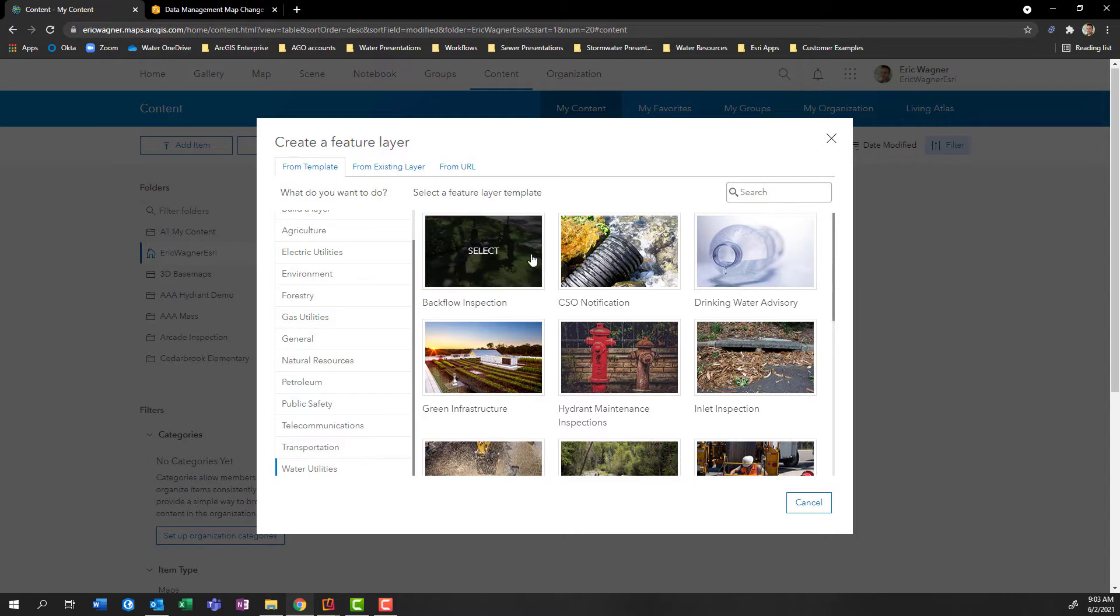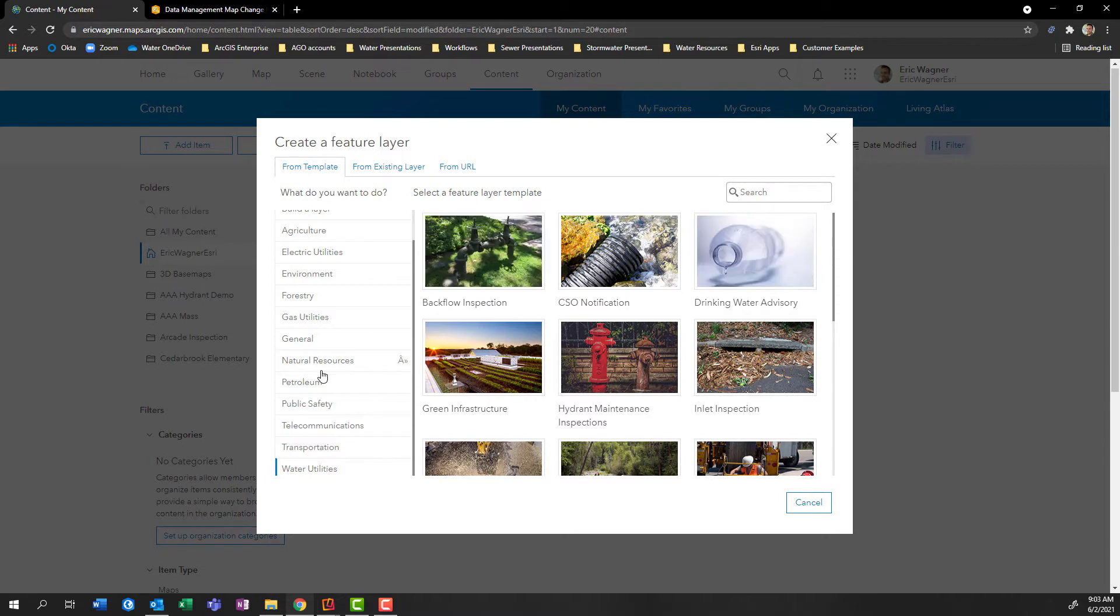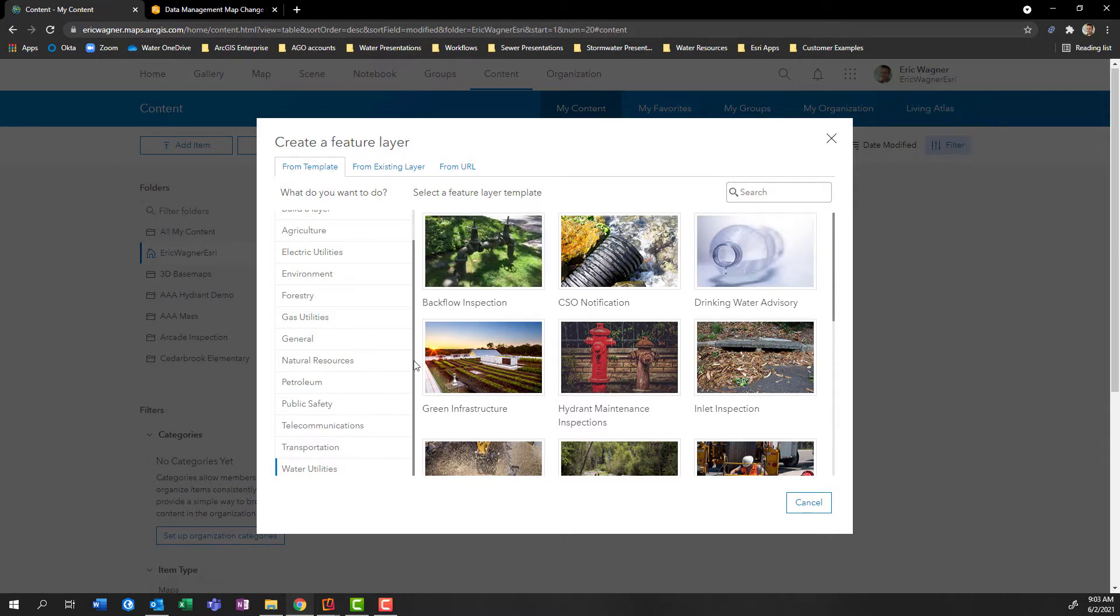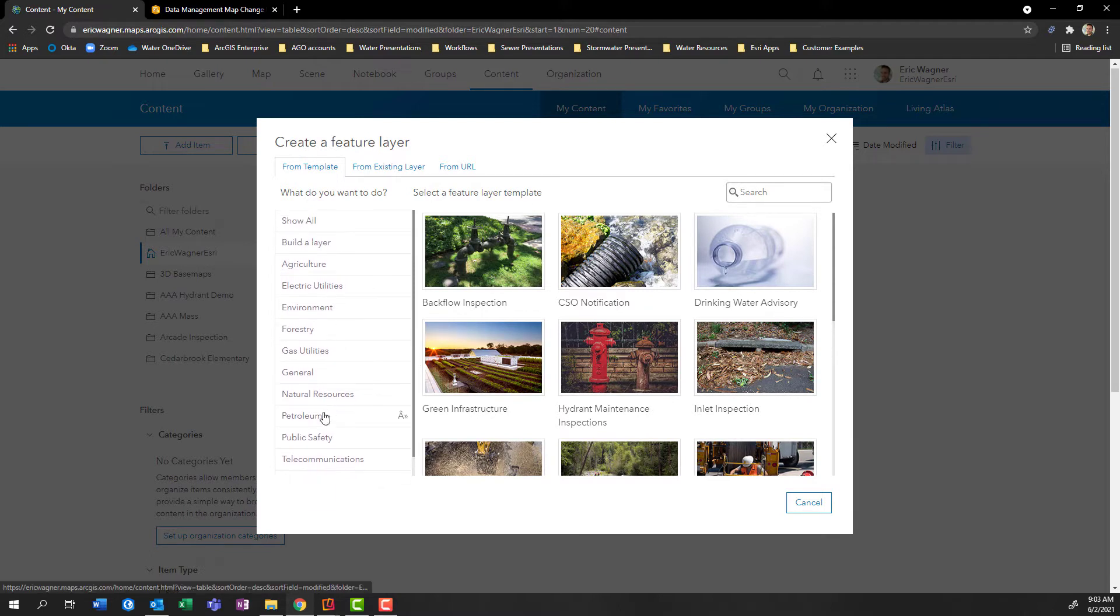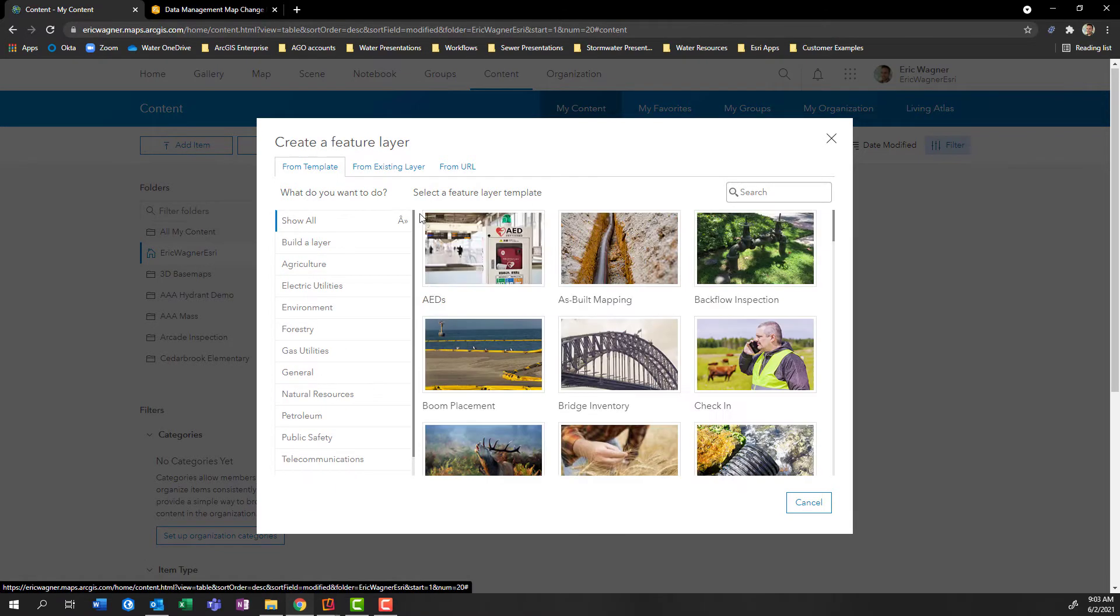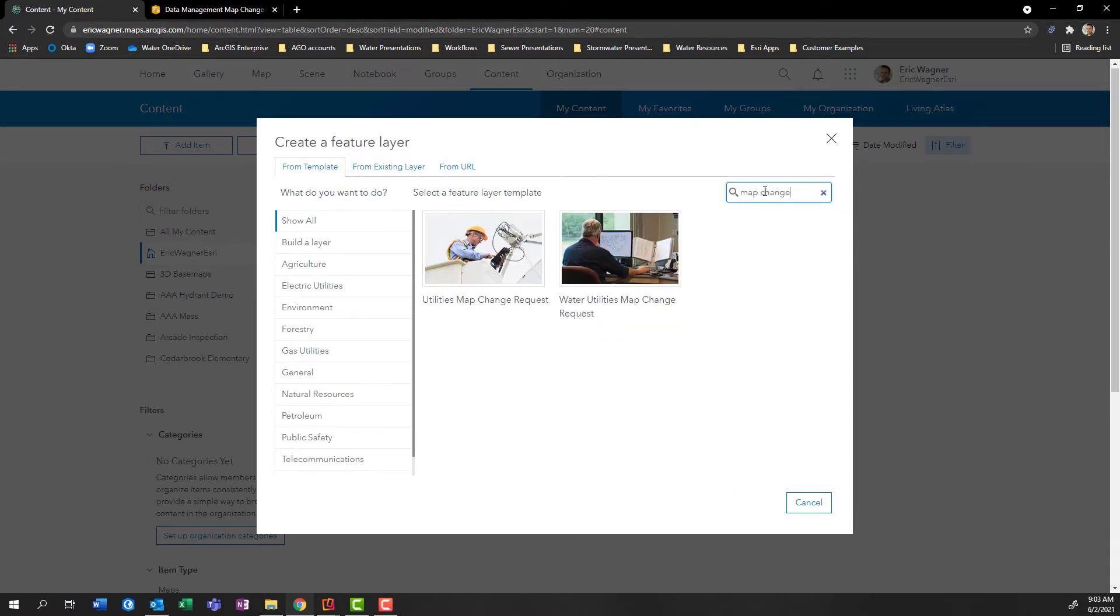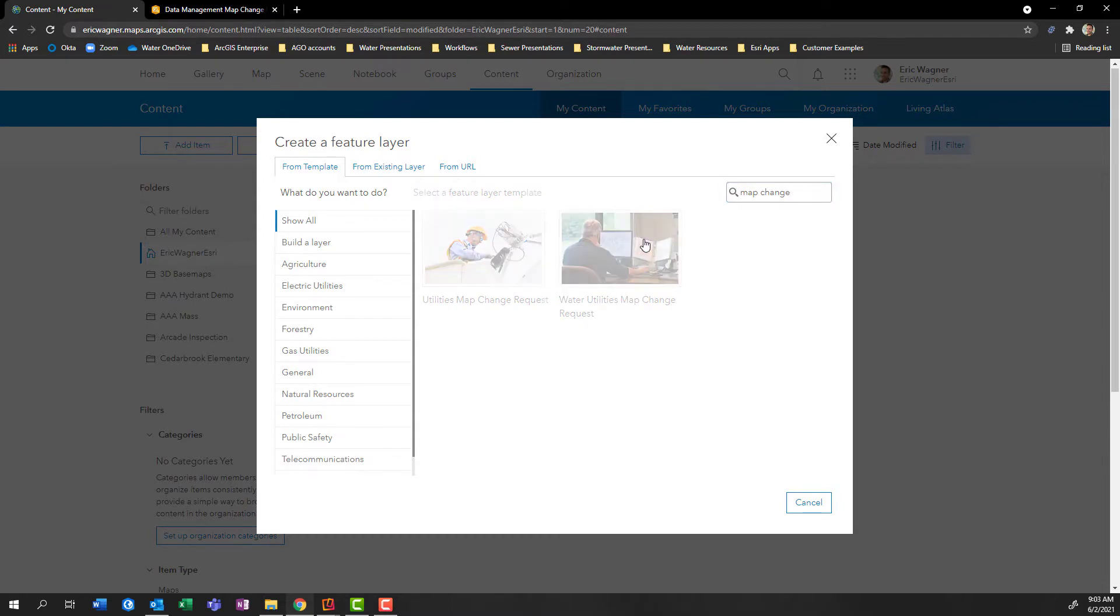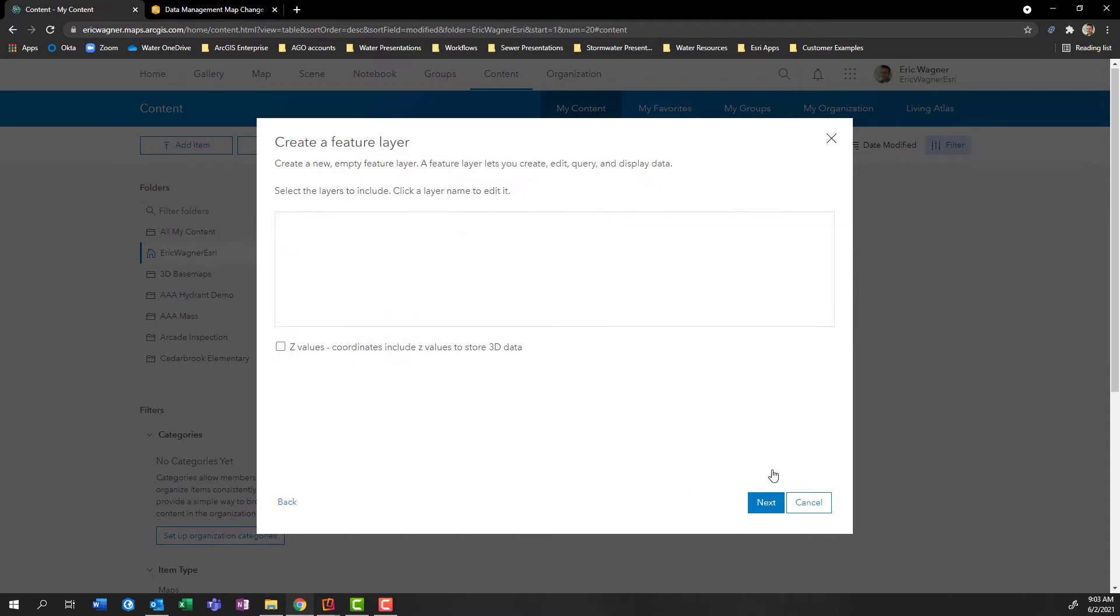So for example, here is a template for backflow inspection, or hydrant inspection, or drinking water advisory, worth taking a look in here to maybe use this for your own organization, or start to use it to help generate some ideas. So there's some really great templates out there, I encourage you to take a look within your sector as well as other sectors as well. But for our purposes here today, I'll click on show all, and I'll look for map change. Press enter. And we can see we have the template for water utilities map change request. I'll select this and click Create.